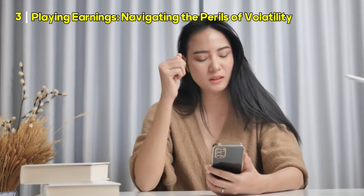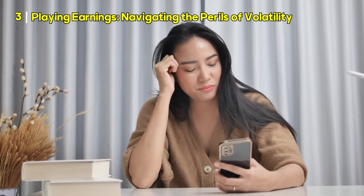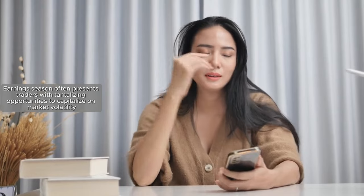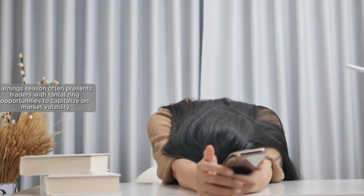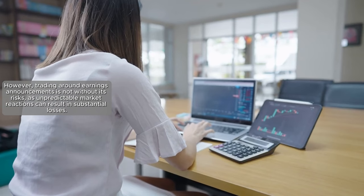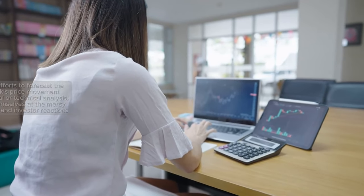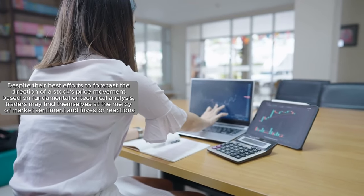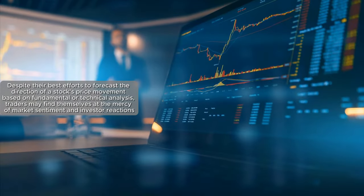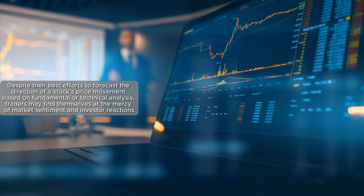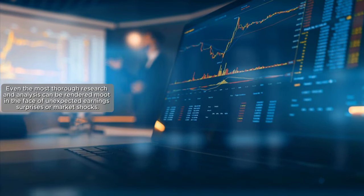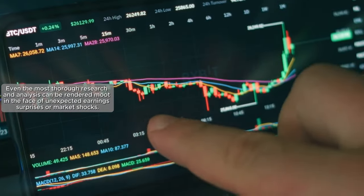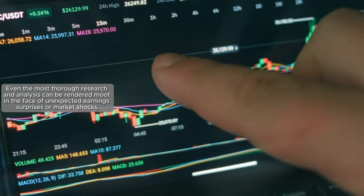Number three, playing earnings, navigating the perils of volatility. Earnings season often presents traders with tantalizing opportunities to capitalize on market volatility. However, trading around earnings announcements is not without its risks as unpredictable market reactions can result in substantial losses. Despite their best efforts to forecast the direction of a stock's price movement based on fundamental or technical analysis, traders may find themselves at the mercy of market sentiment and investor reactions. Even the most thorough research and analysis can be rendered moot in the face of unexpected earnings surprises or market shocks.